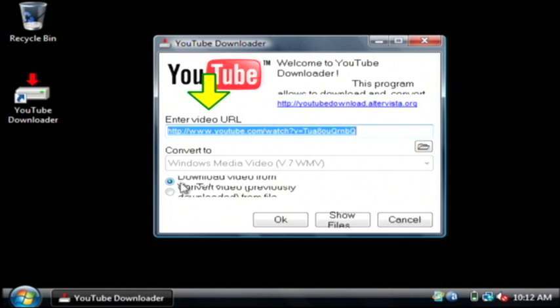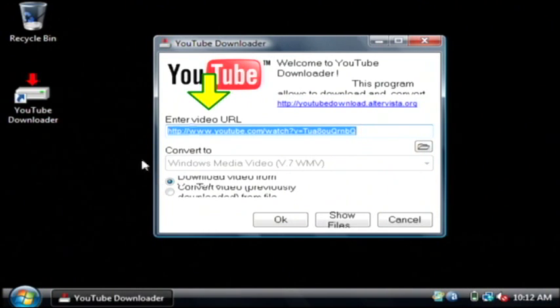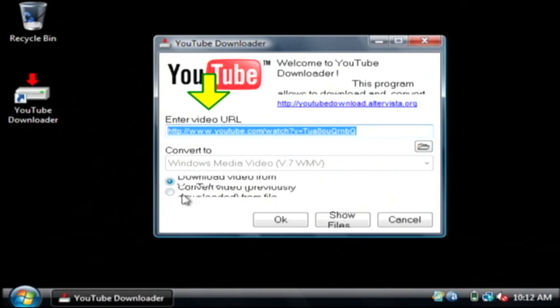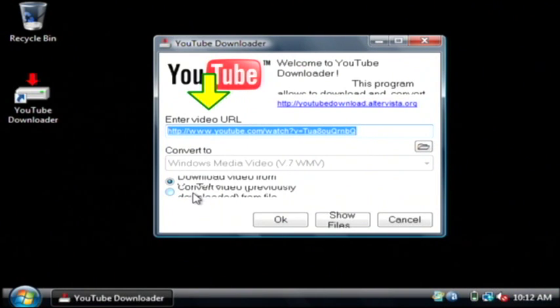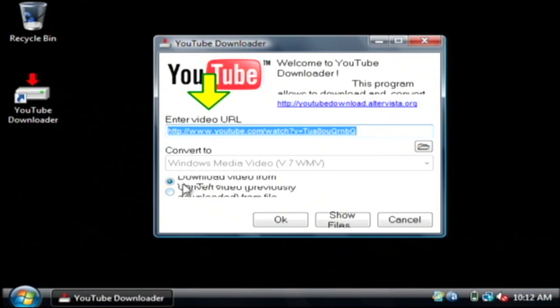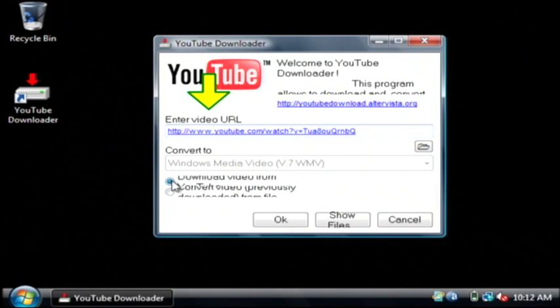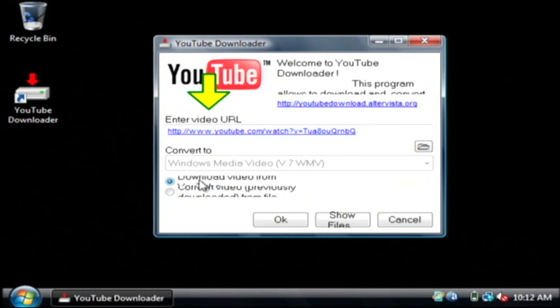Now these two options that are a little hard to read at this resolution say download the video from YouTube and the second one says convert the video that is previously downloaded. We want to keep the first one highlighted because we first want to download from YouTube. Just select that one and click OK.